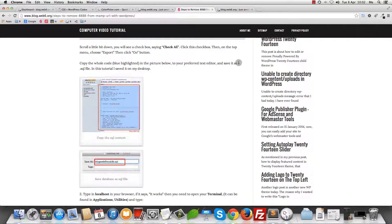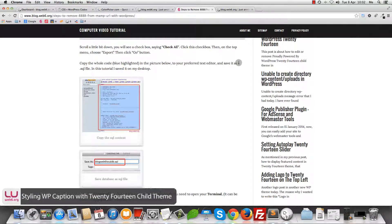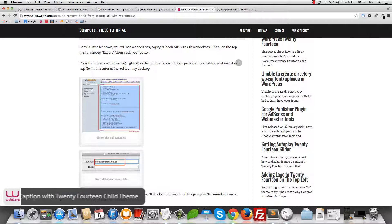Welcome to blog.web6.org. In today's video we are going to learn how we can add style to captions in our images with the 2014 child theme.